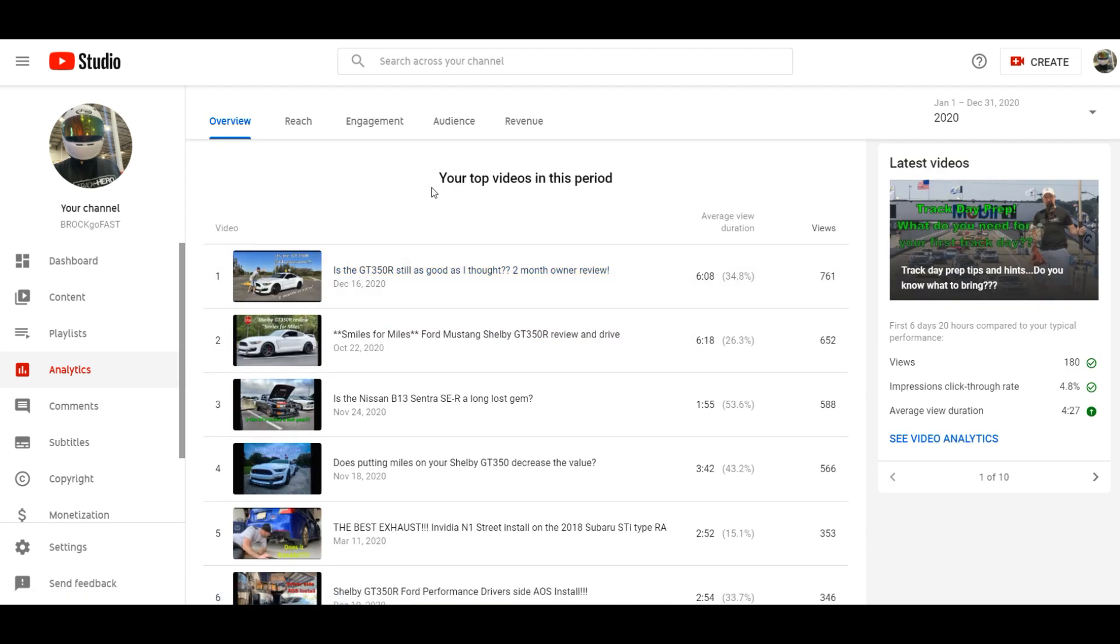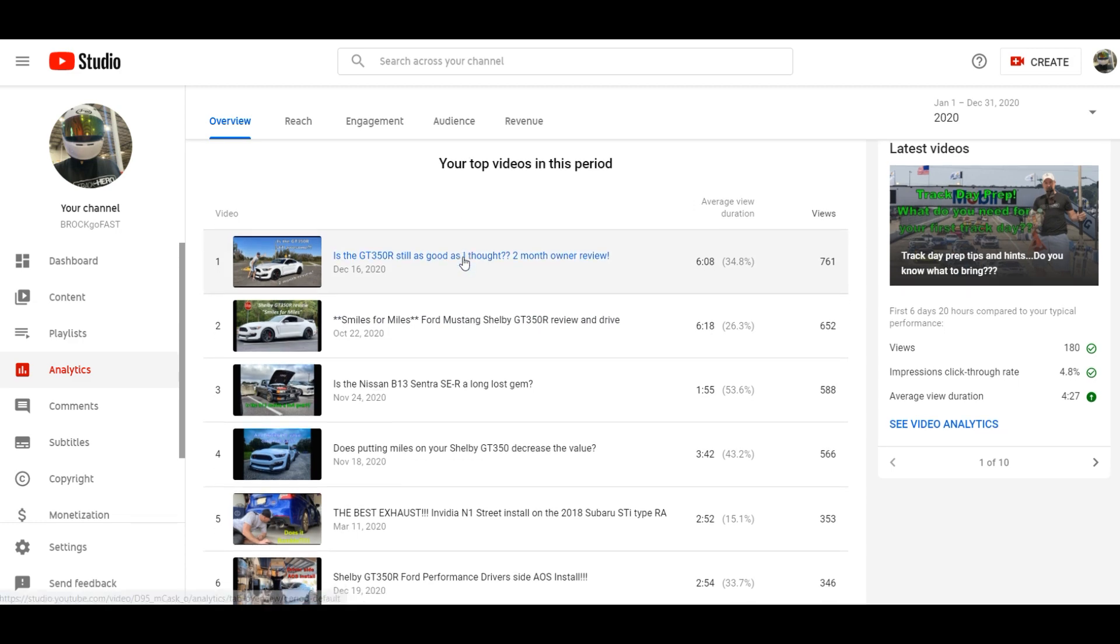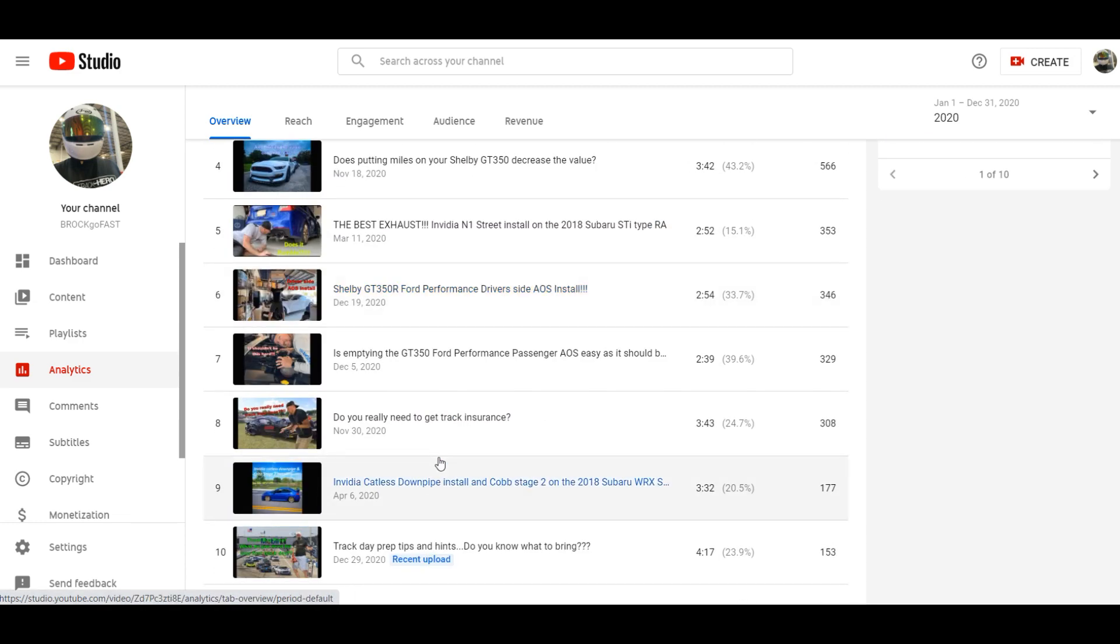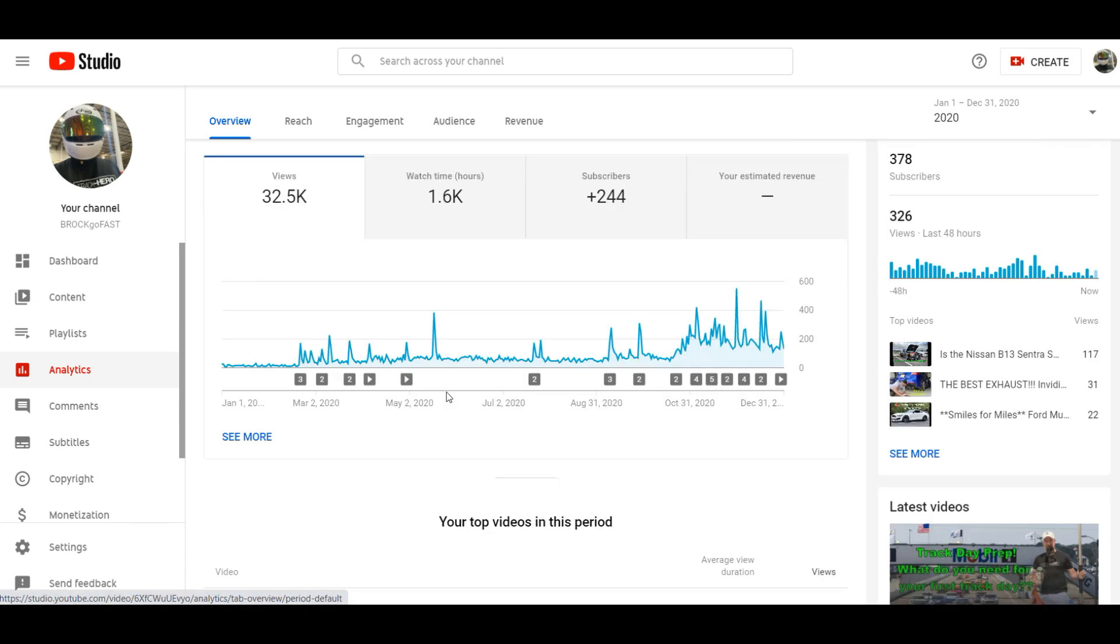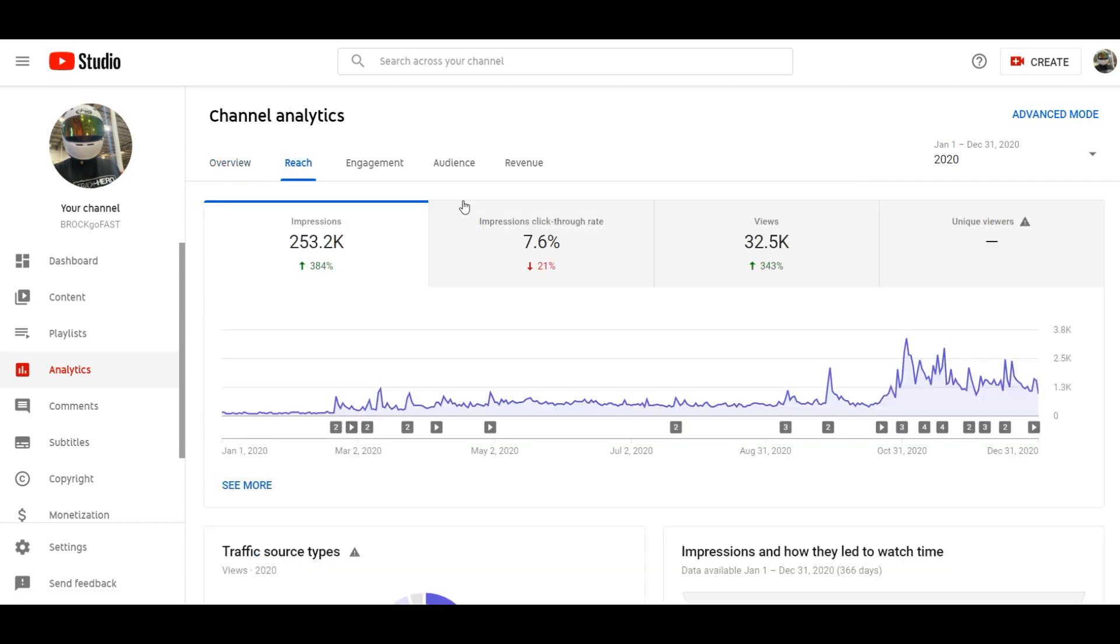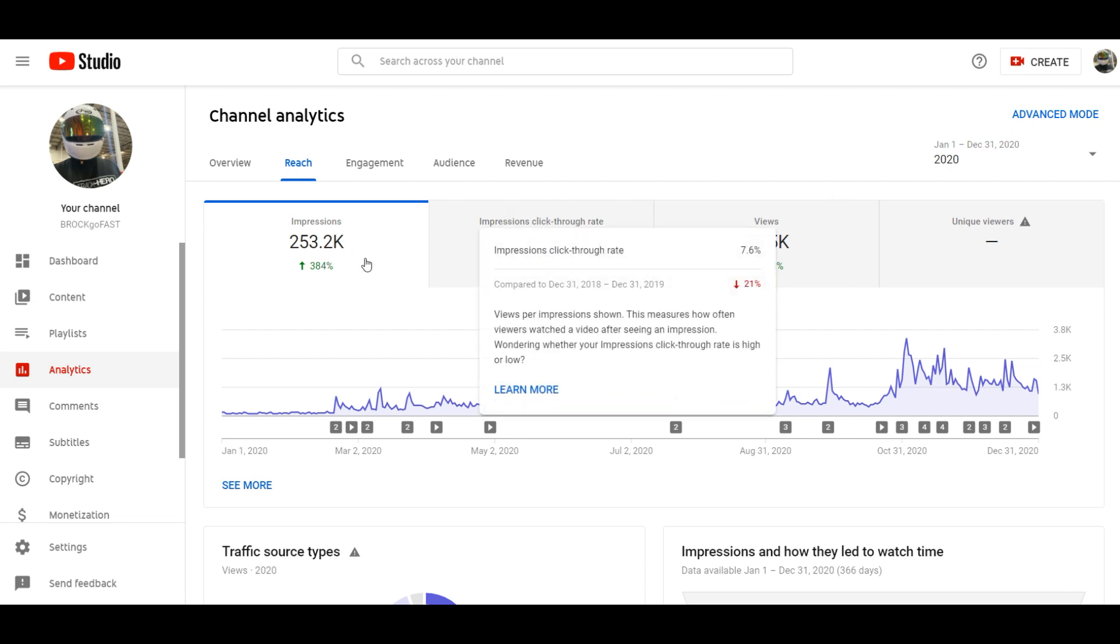That is kind of the year in review and as you can see my top videos in this period are these review videos. It is putting on parts and it's just me being my goofy self you know. So that's what we're trying to do.